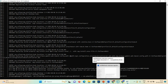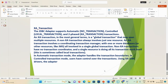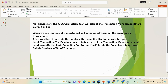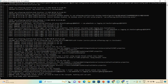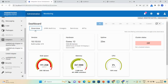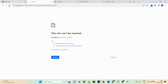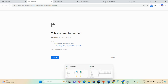While we wait for the server to start, let me recap. For no transaction, the JDBC connection itself takes care of the transaction management — start, commit, end. When you use this transaction type it will automatically come into operation, and after insertion of data into the database the commit will be done automatically. The integration server is still starting up, so wait a moment.